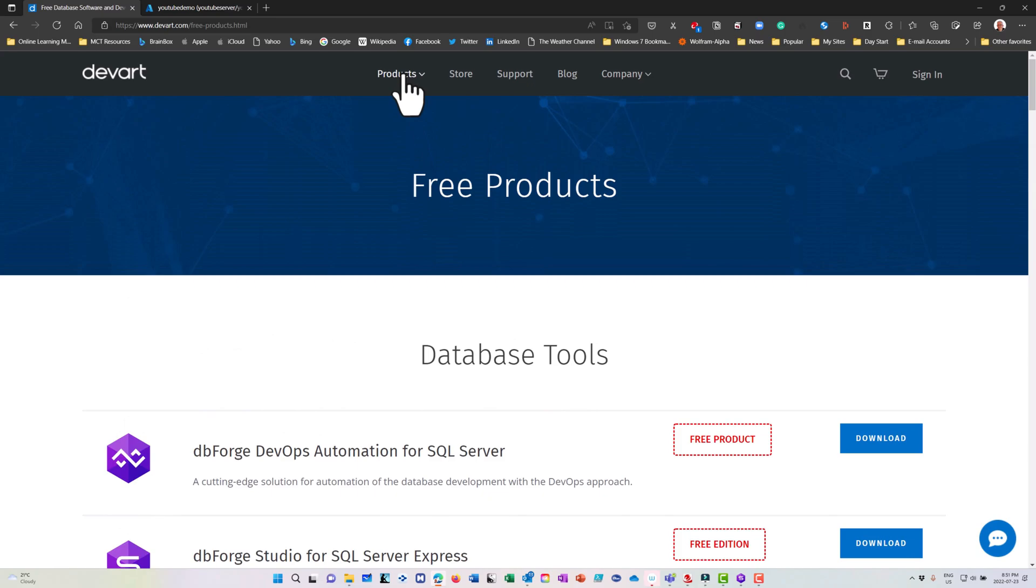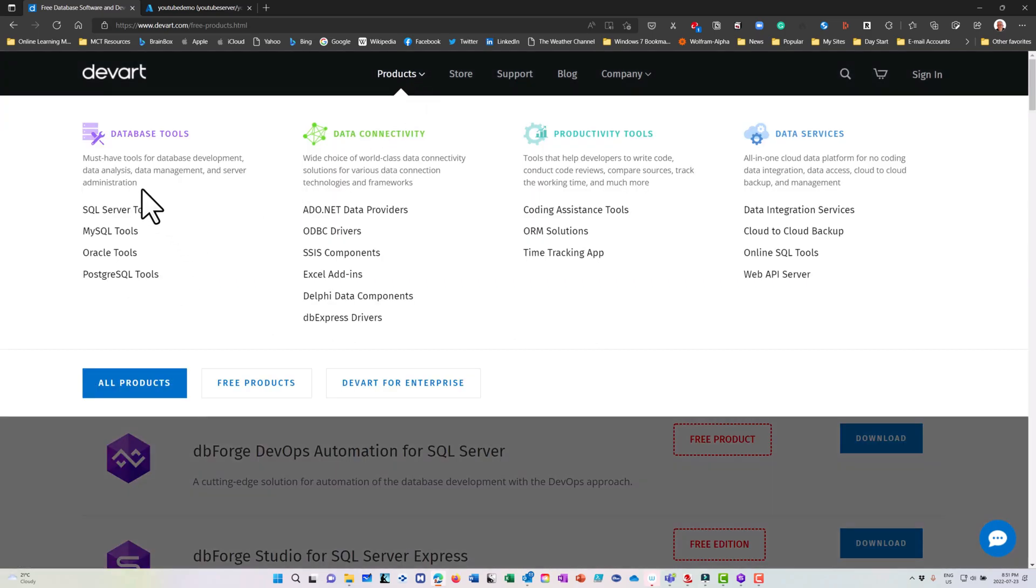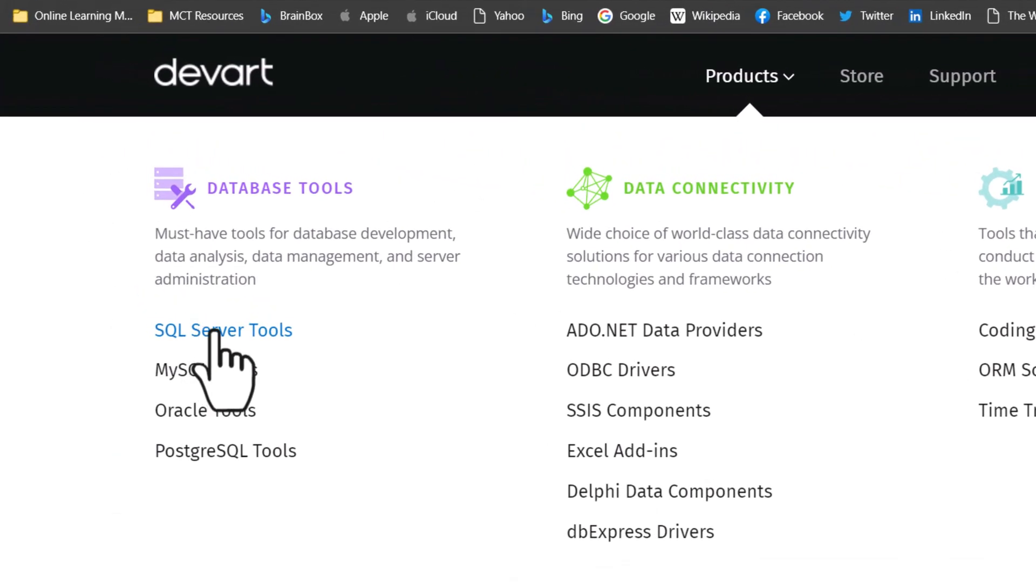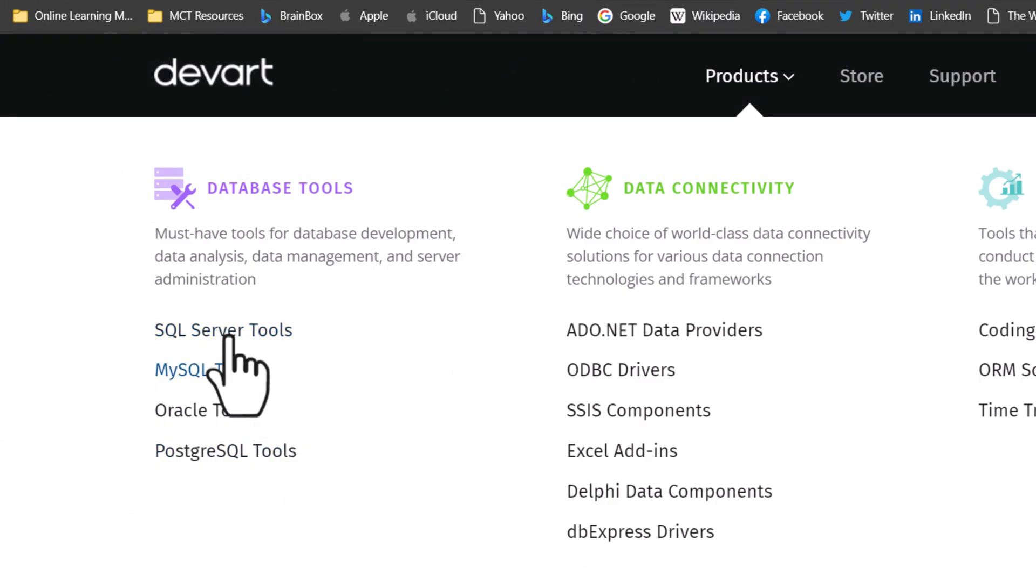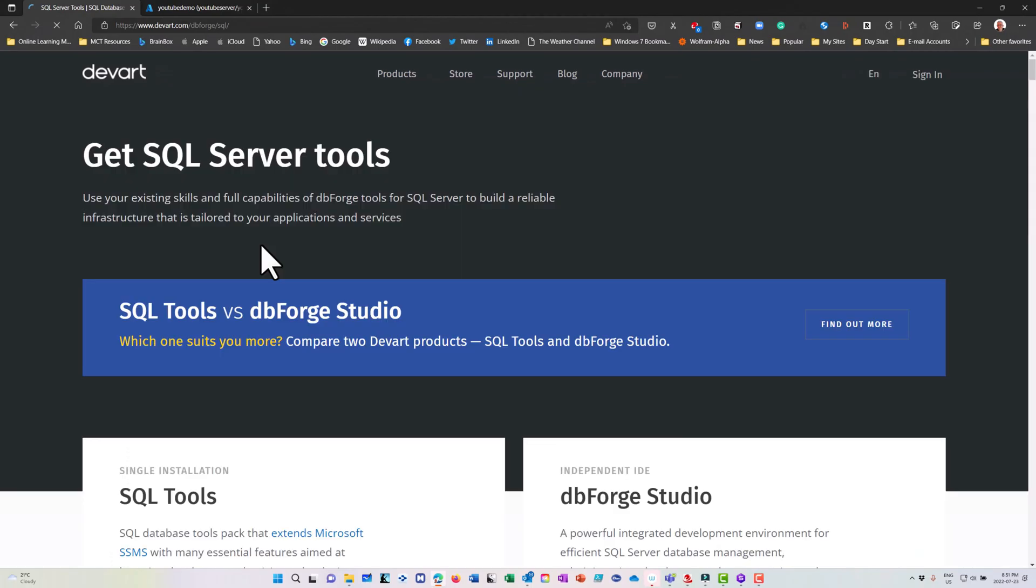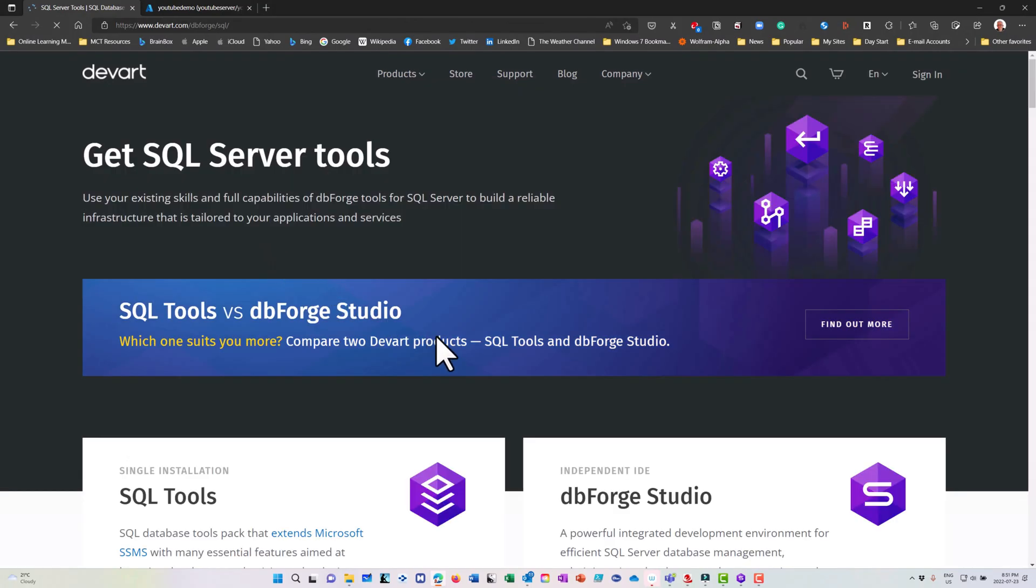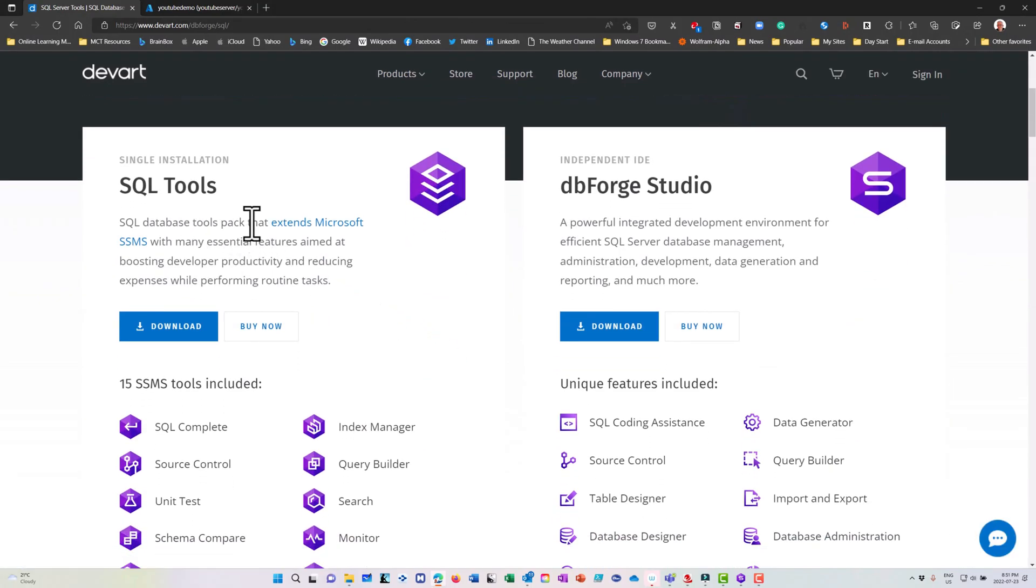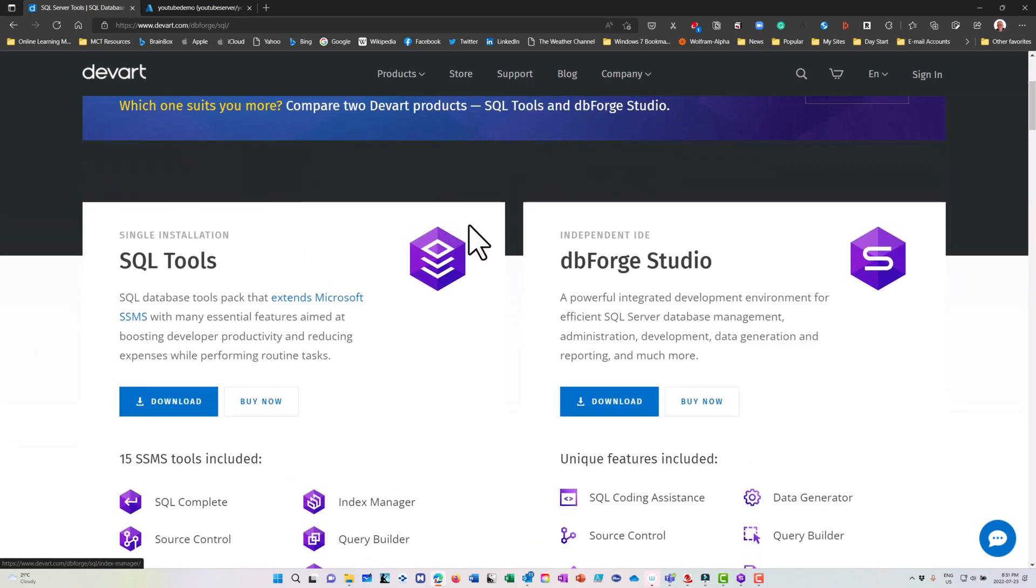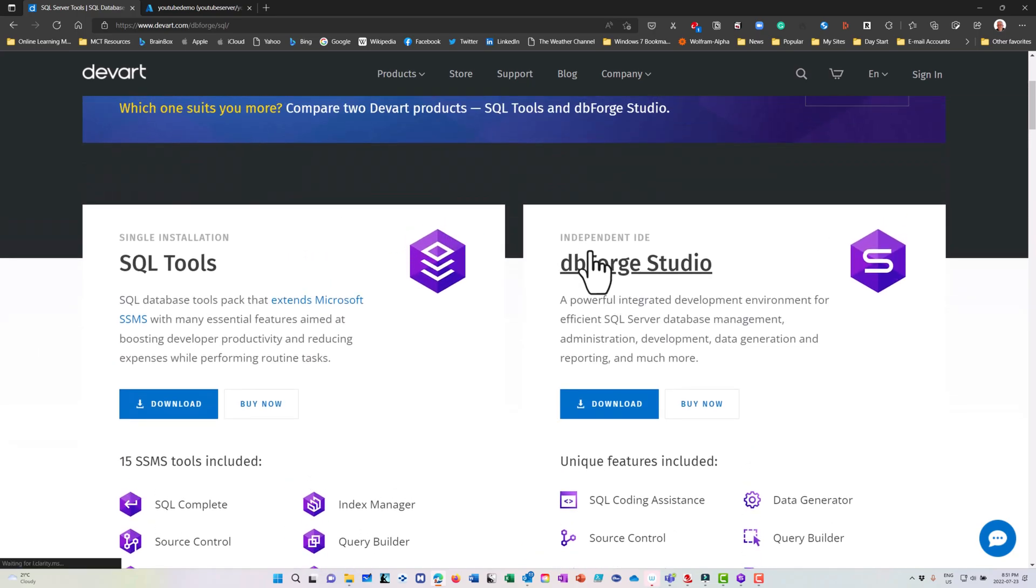But what I'm going to do is underneath products, I'm going to specifically go to SQL Server Tools, which is for Microsoft SQL Server. You can see they support some other databases as well. And underneath the SQL Server Tools, I have two choices. I can either add an extension to SSMS where I can add these different tools into my SSMS environment, or I can use a completely separate, independent, integrated development environment, an IDE, which is dbForge Studio. And that's what I'm going to do.